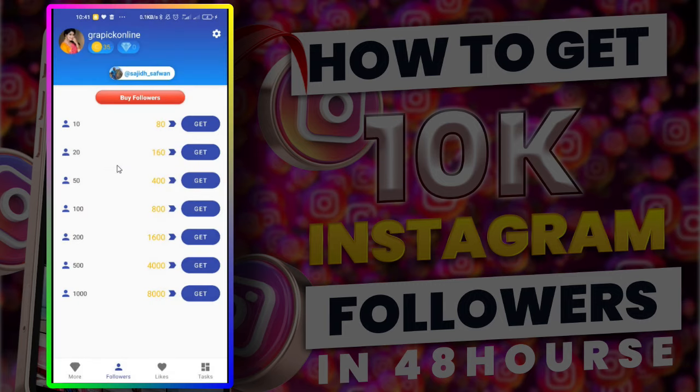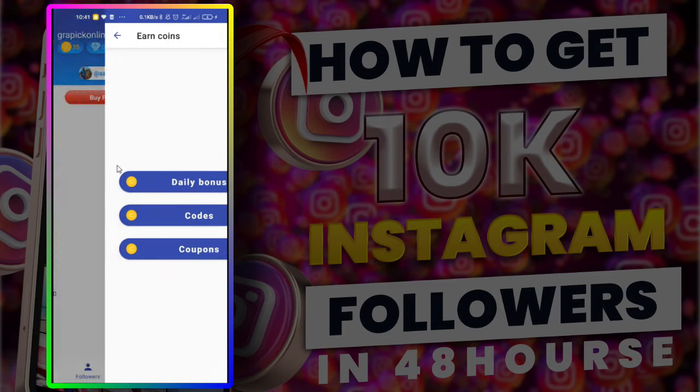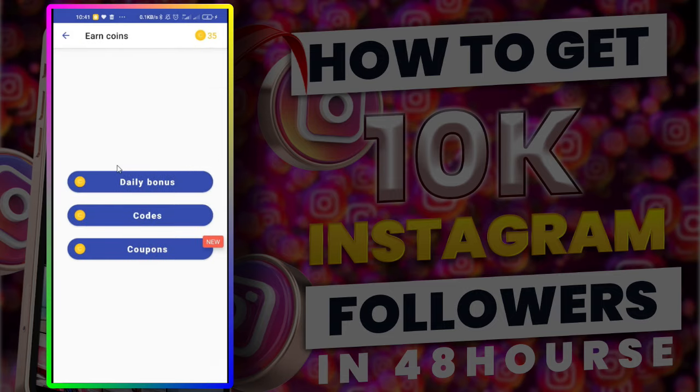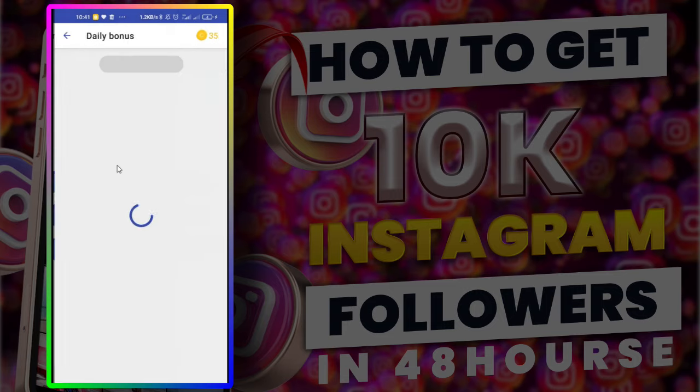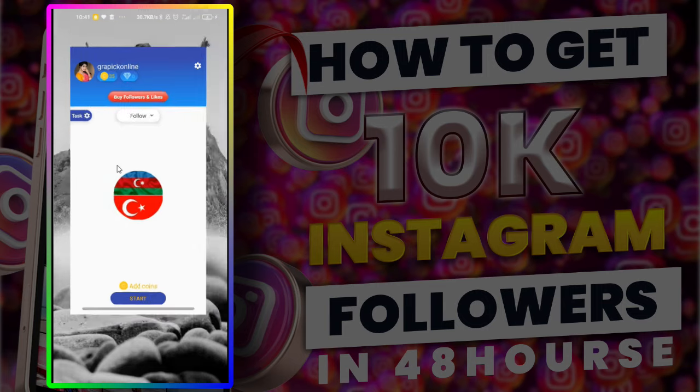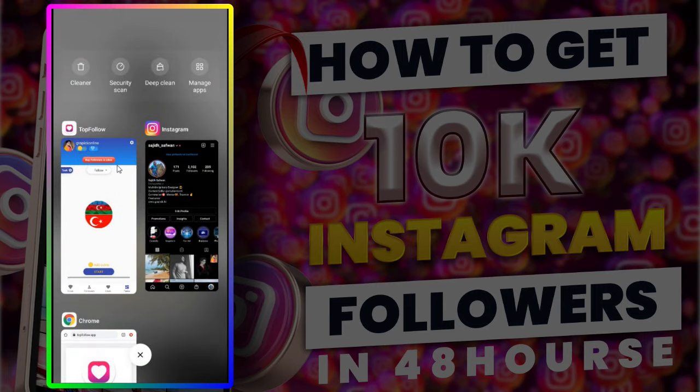Now we can check other options: daily bonus, codes and coupons. Now let's check my followers count.